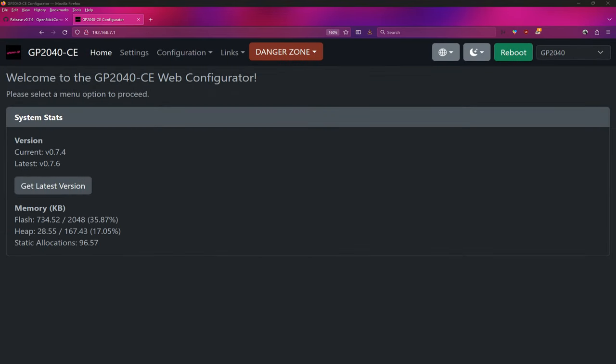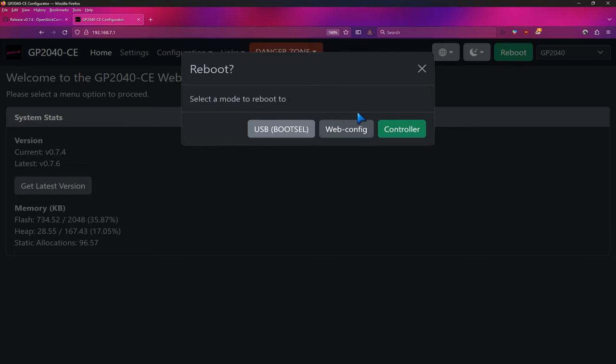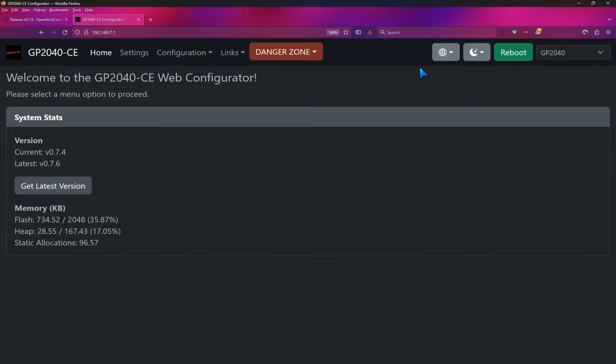Up next, we need to boot this guy into what's called boot cell mode. So what you'll do is once you've gotten all your settings, you're comfortable, you know what you want things to be set to. You come over here to reboot and then tell it USB boot cell mode. Now I would just leave the tab open. You can close this and you should see something if you're in Windows pop up RPI-RP2 and a drive letter that gets assigned to it. And we'll get into that in a bit, but just leave this tab open. We'll come back to it.